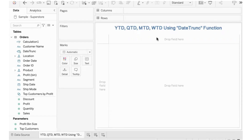In this video, the relative date filter, the parameters, and the calculations are used in the chart.